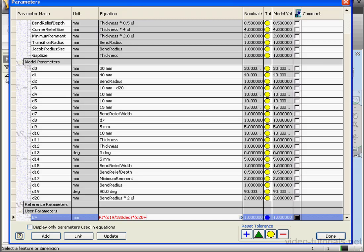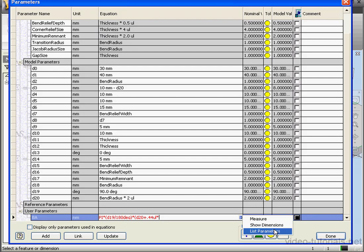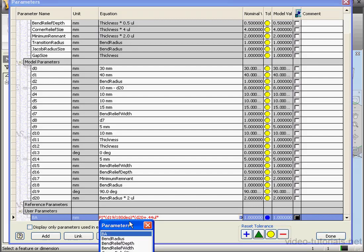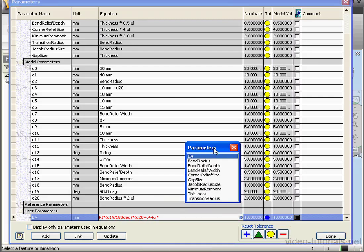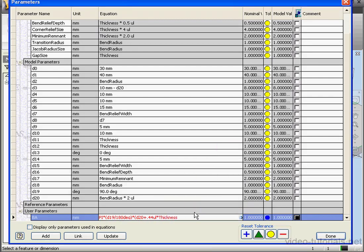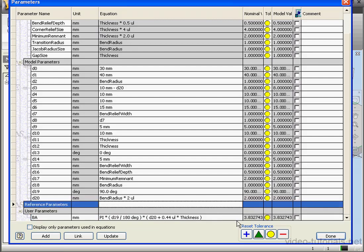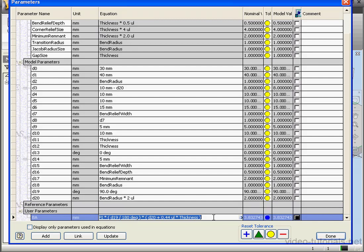Plus the value of the K factor multiplied by the thickness. And let's list our parameters. Select Thickness. Close parenthesis. So far we've got the length of the unfolded bend regions. Let's click outside and there's our value. We need to subtract from here the bend radius, which for this example is parameter D20. Click outside to register and done.